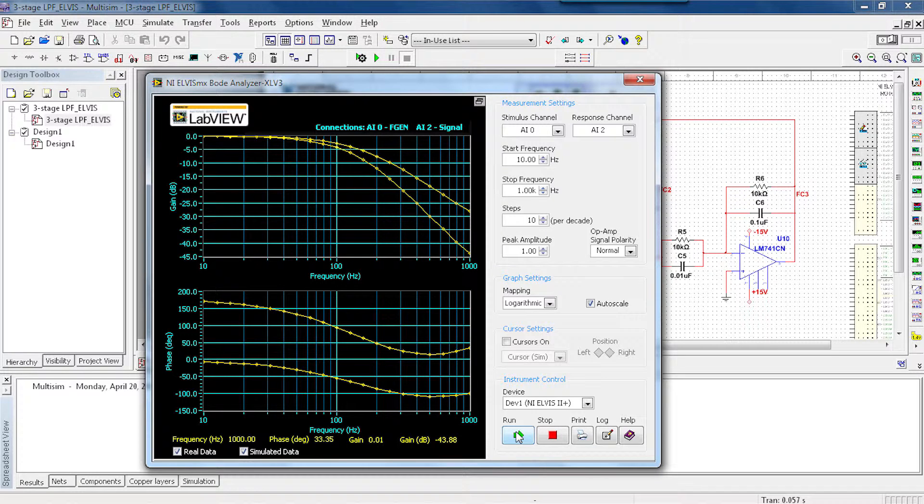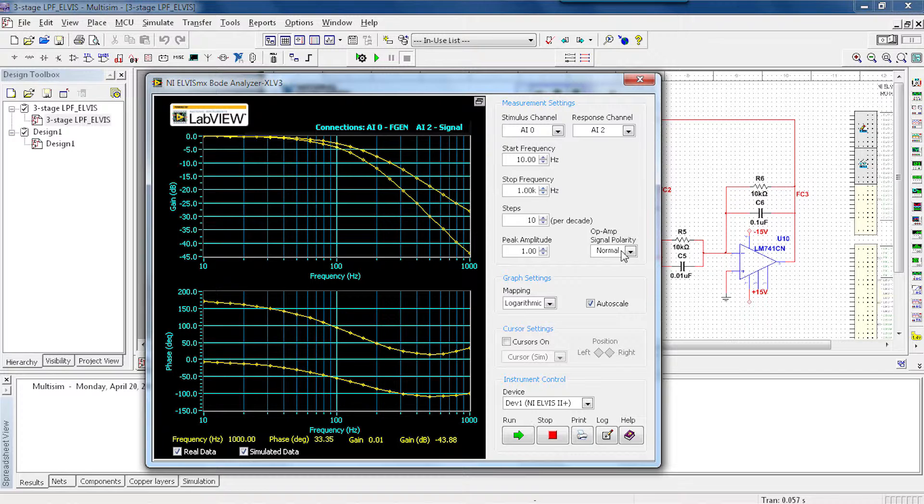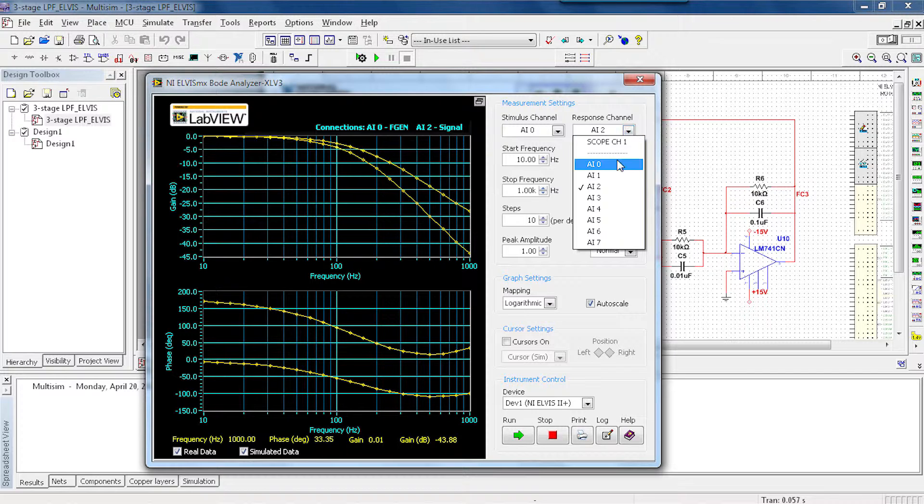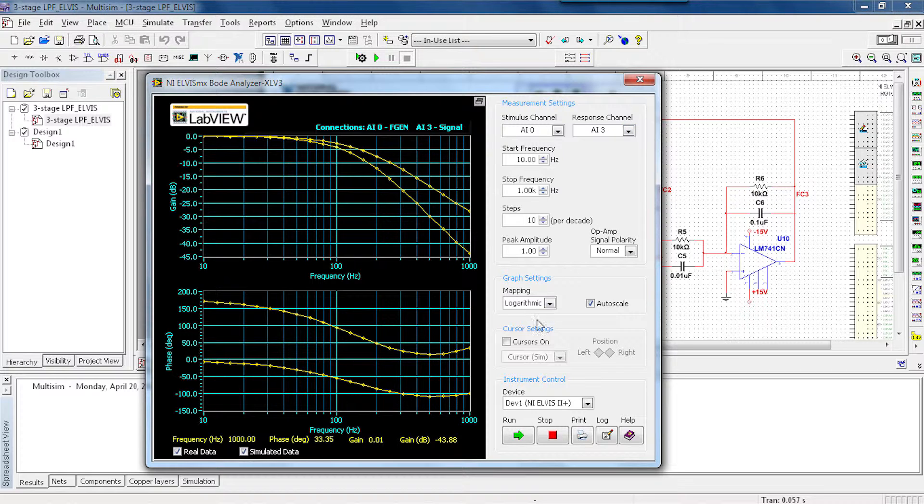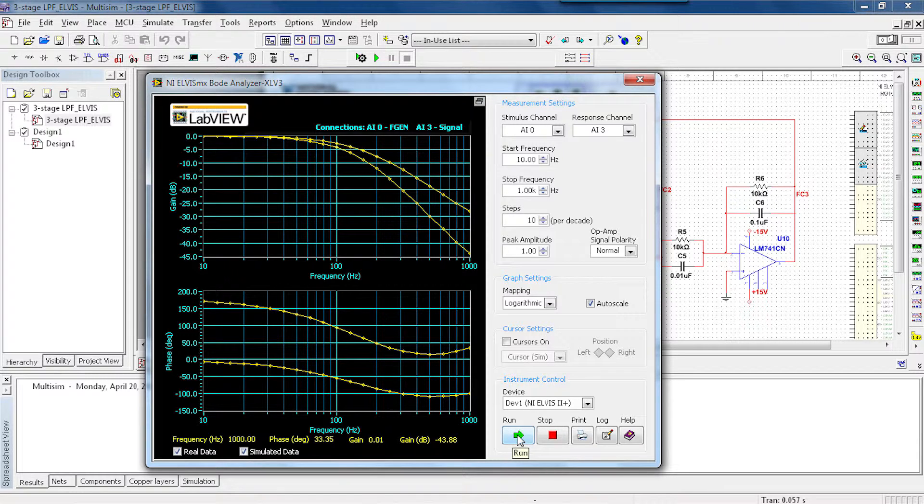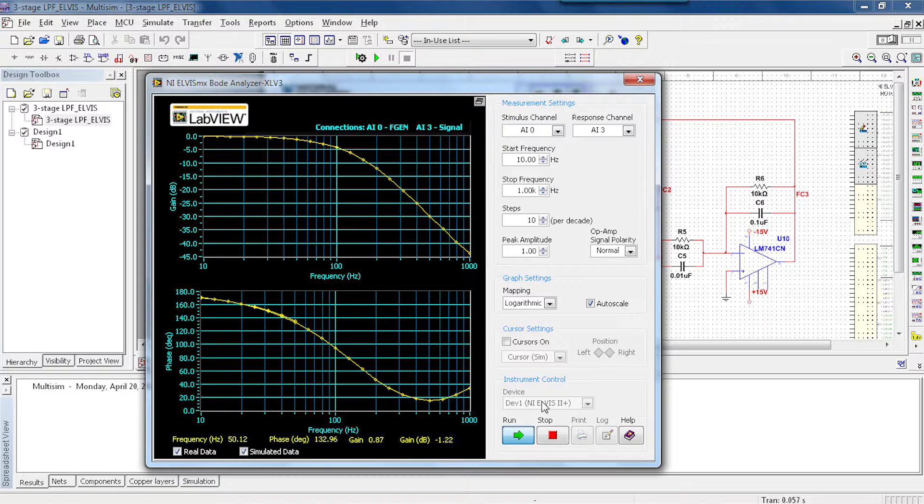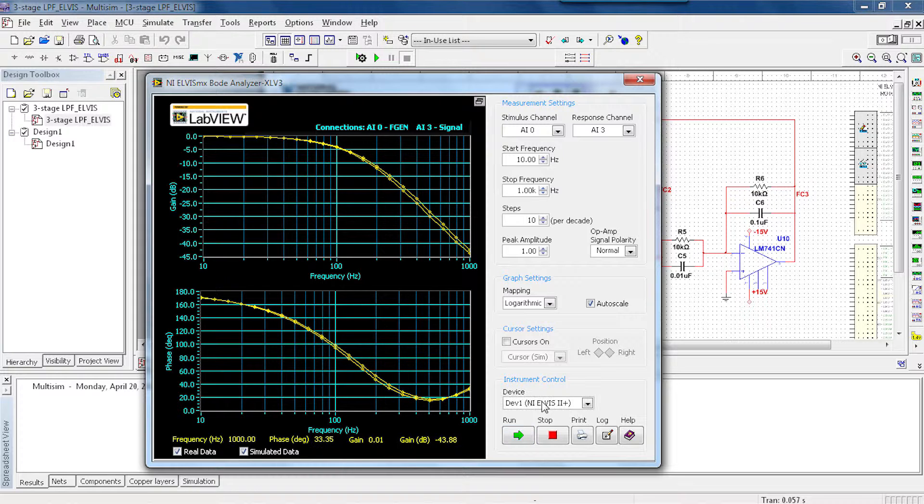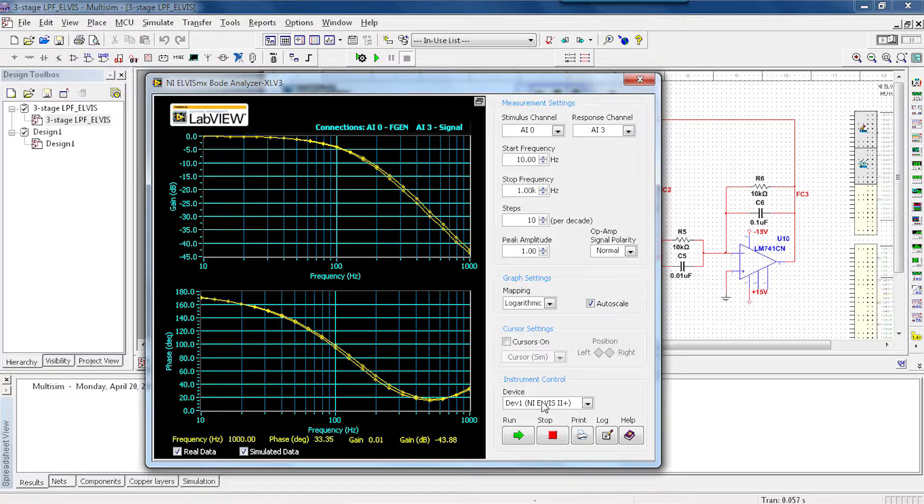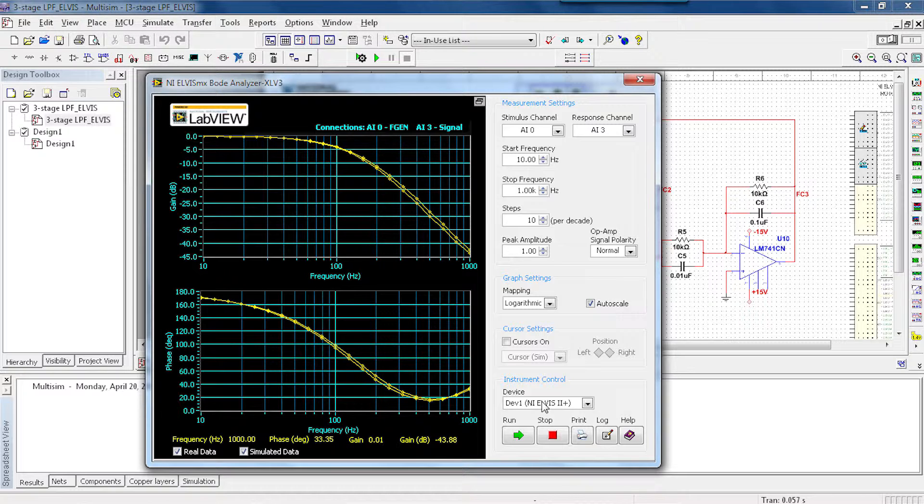But once again, this is two stages. So I'm going to go ahead and add in that third stage by looking at AI channel 3 and running our simulation one more time. And as you can see, the hardware output matches very closely to the simulated data. Now we can ask questions like, why doesn't it match exactly? But that's for the textbook.